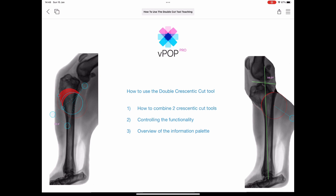The objective today is to explain how to combine two crescentic osteotomy tools, how to control all of the functions once we've combined them, and finally to provide an overview of all of the details provided on the information palette.